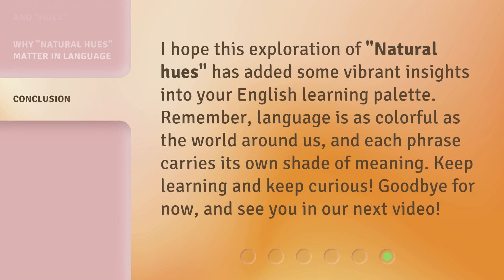I hope this exploration of natural hues has added some vibrant insights into your English learning palette. Remember, language is as colorful as the world around us, and each phrase carries its own shade of meaning. Keep learning and keep curious. Goodbye for now, and see you in our next video.